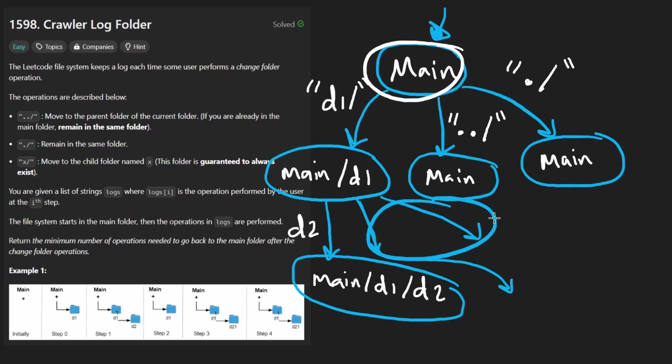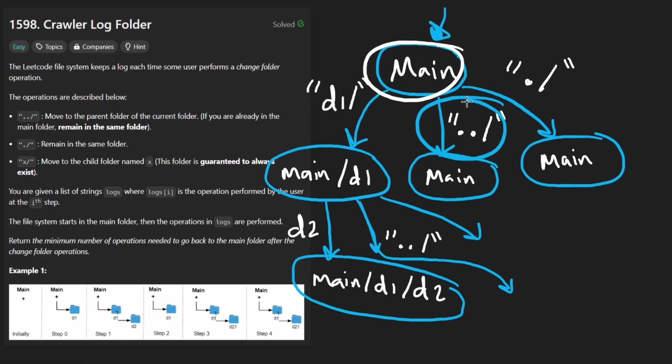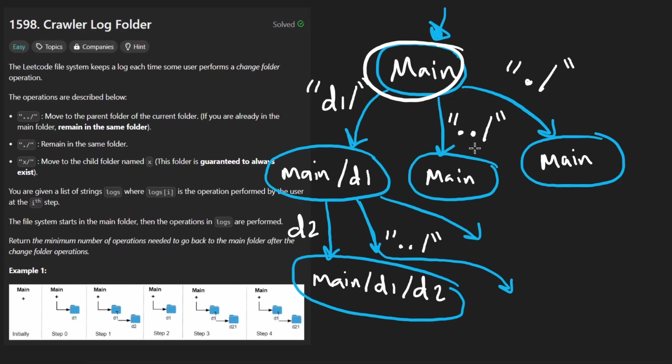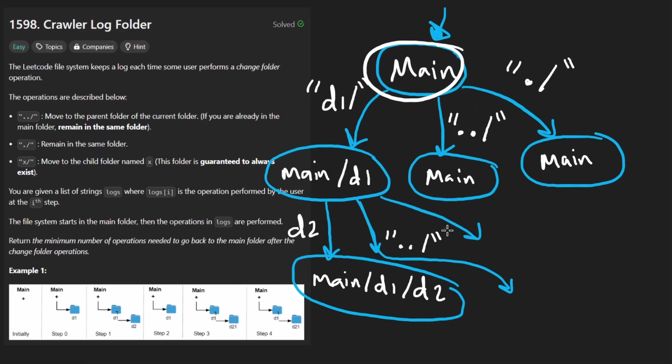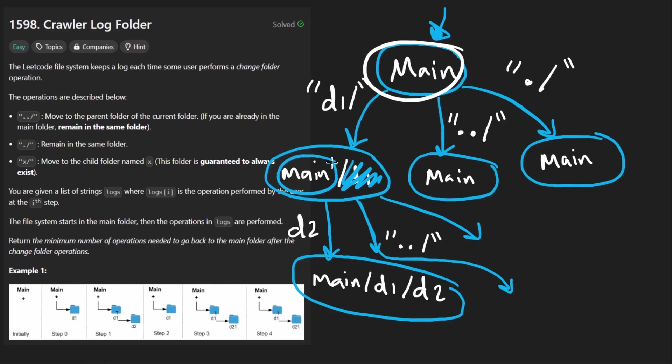But here, the last couple of things to know is we could now do another dot dot slash. And this time it's actually going to do something. The first time we did that up here, we were in main and we were trying to go up one directory, trying to go outside of the main directory, but we're not allowed to do that. So now we're in the D1 directory. We're trying to go up one. So that pretty much means just get rid of this part and then just go back here. So go back to main.